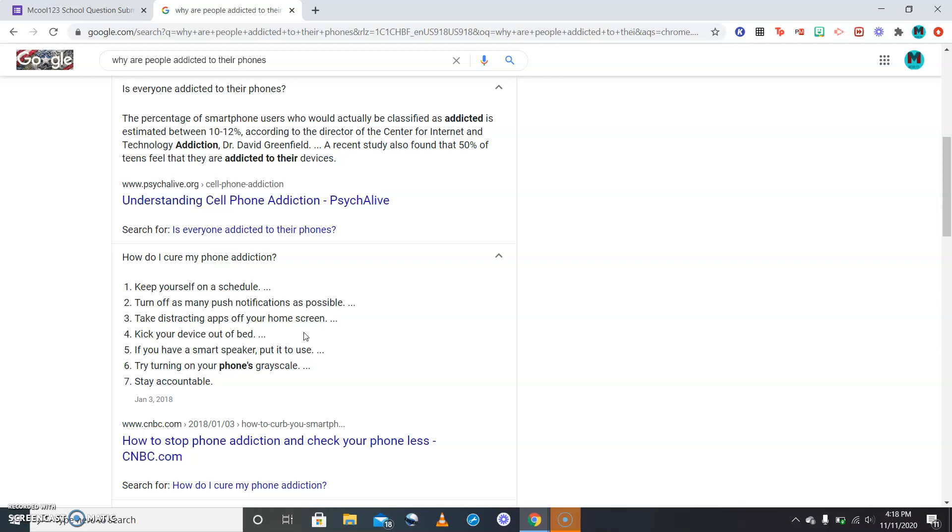Number four is kick your cell phone device out of bed. Most people bring their phones into the bed and they fall asleep with it because they're watching PewDiePie. They're like oh well I'm watching PewDiePie so I'll just lay in my bed and it's fine, I'll go to sleep after I'm done watching the video. But we would highly recommend against that.